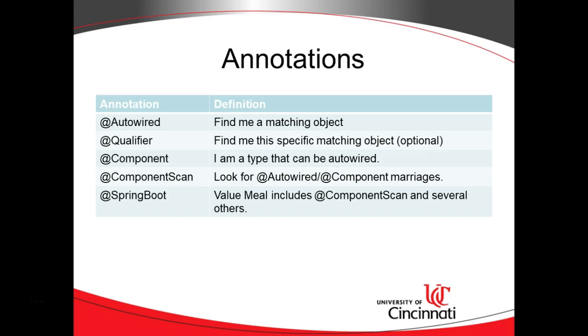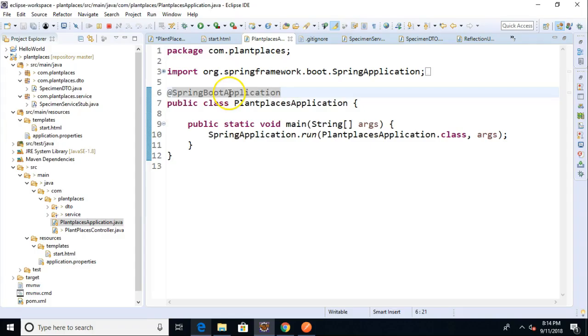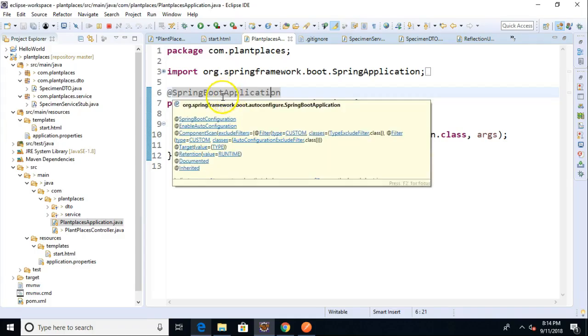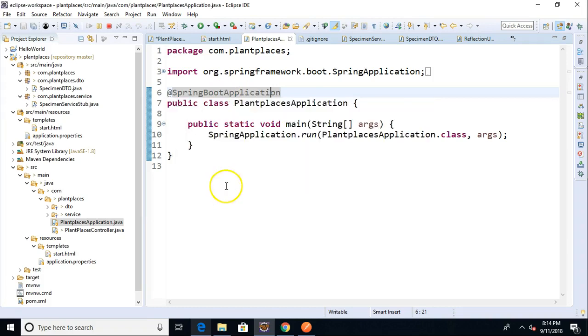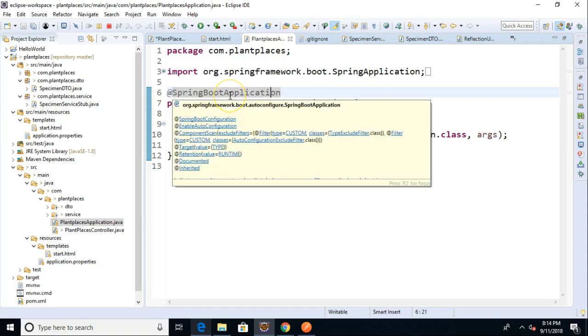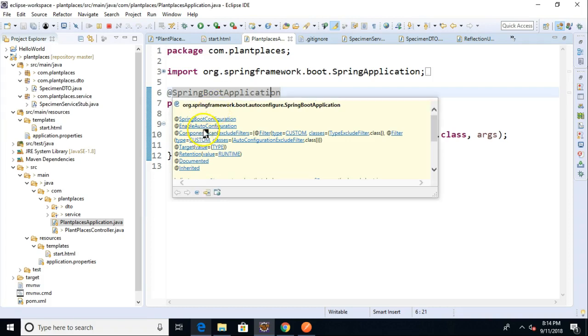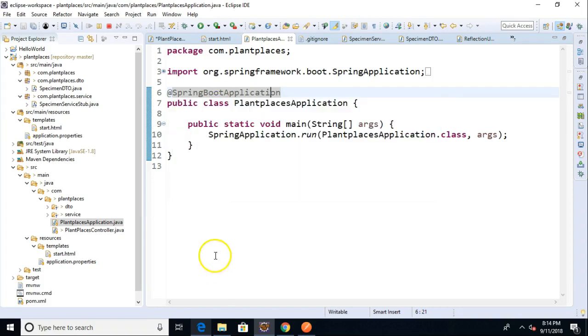So, spring boot kind of gives you a bunch of annotations all together. It looks like I didn't give the full name of that, but @spring boot application, that's the annotation that we're looking for. As a matter of fact, notice when I mouse over it, this is pretty cool. It tells us what annotations it's pulling in. One of them is component scan.